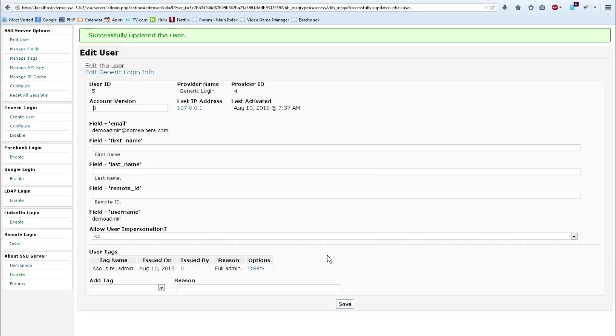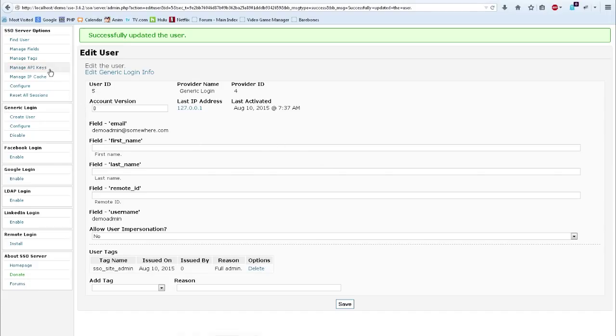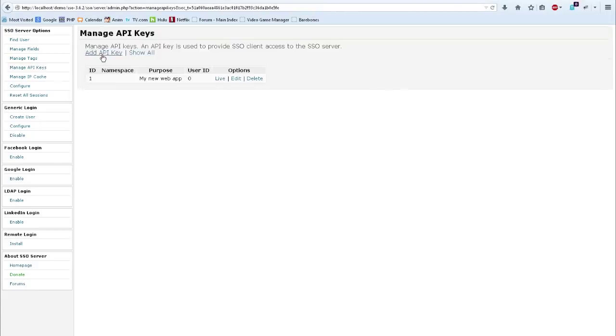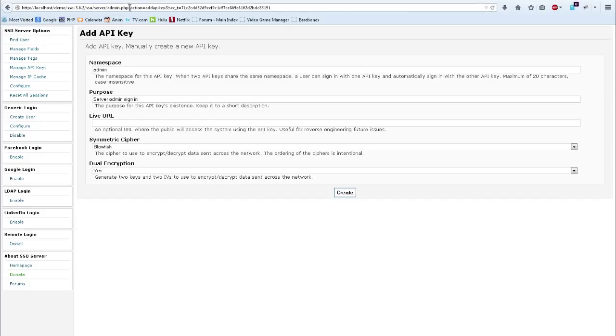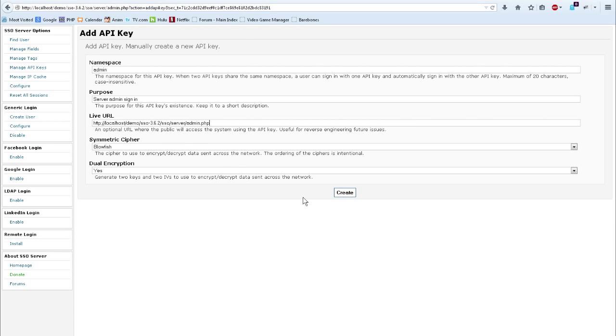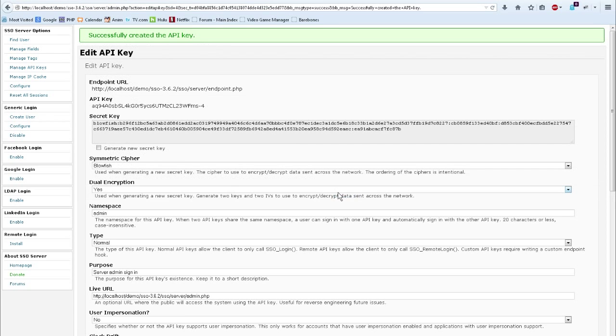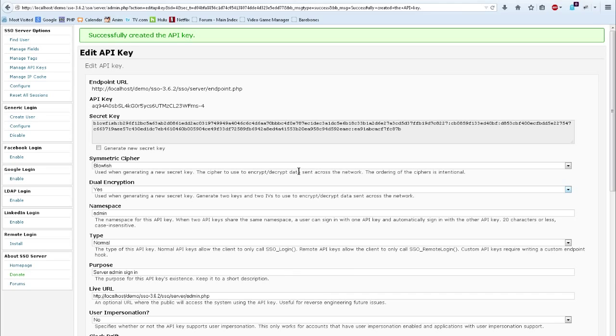Now this user has full admin rights to the administrative interface. The next step is locking down the single sign on server admin with another API key and a single sign on client. So let's get that going. First we need to create an API key. We'll put it in the admin namespace. Purpose server admin. Sign in. And we'll just go ahead and use that as our URL. And create. Now we've created our API key.